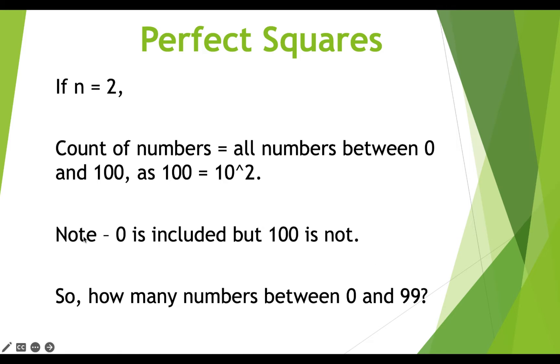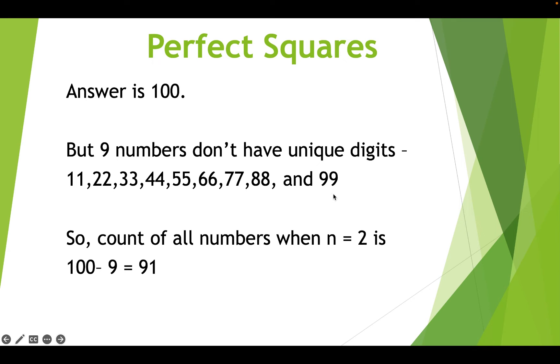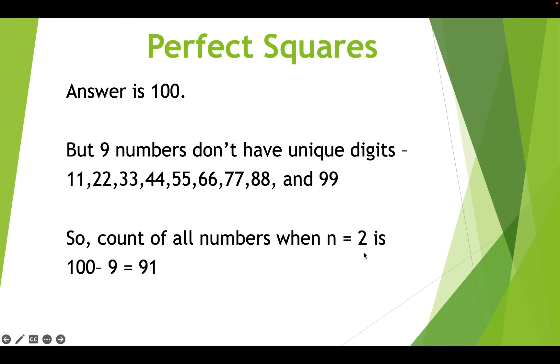So how many numbers exist between 0 and 99? 100, right? But we are talking about numbers with unique digits. So we'll have to exclude 11, 22, 33, 44, 55, 66, 77, 88 and 99 because they don't have unique digits. So that's 9 subtracted from 100. So what becomes the count of all numbers when n is equal to 2? 91.